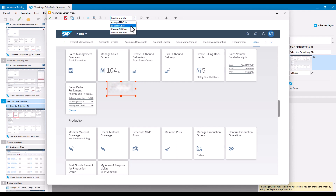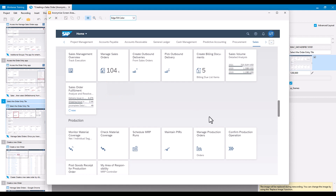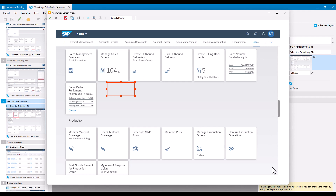If I select the dropdown, I can select Edge Fill Color. What this does is fill the area bounded by the red box with whatever color happens to be on the outside of it. The edge of this area is the gray of the screen background color, so it's going to fill the space in the middle with that same color. If I preview that, it looks like the tooltip was never there.